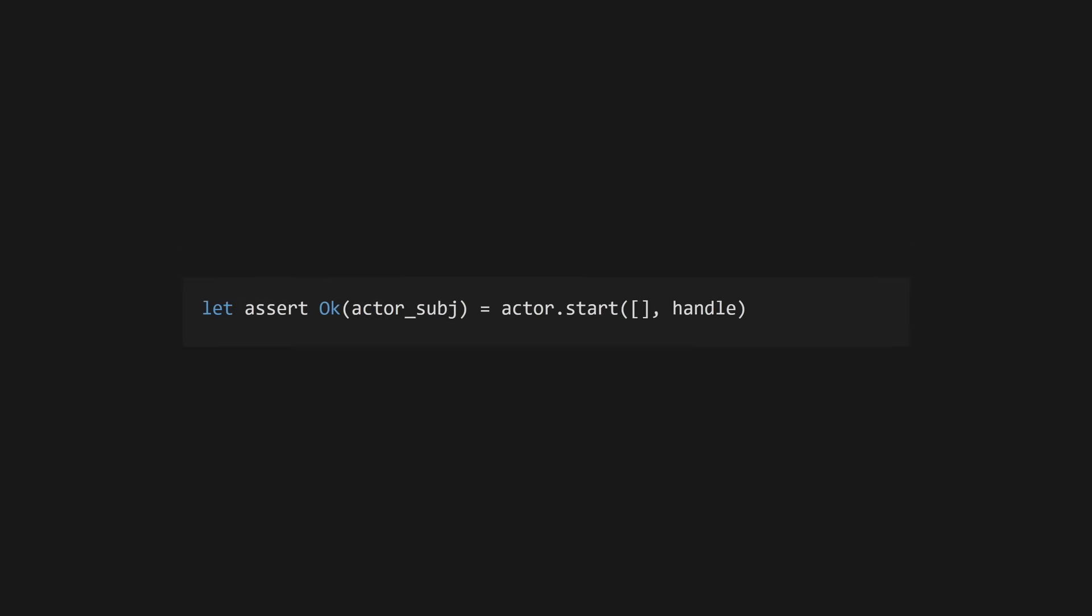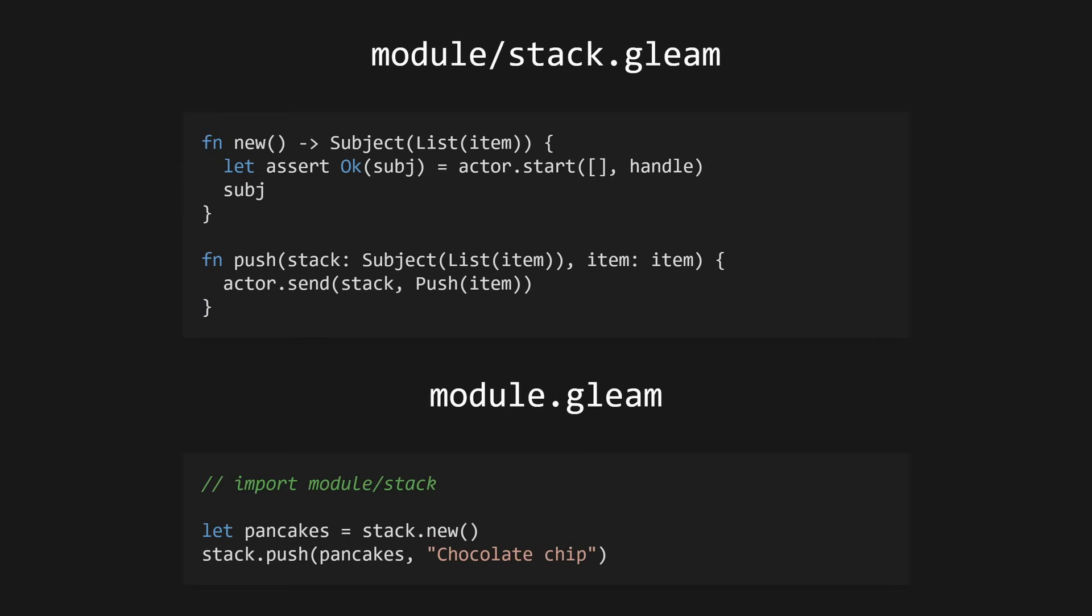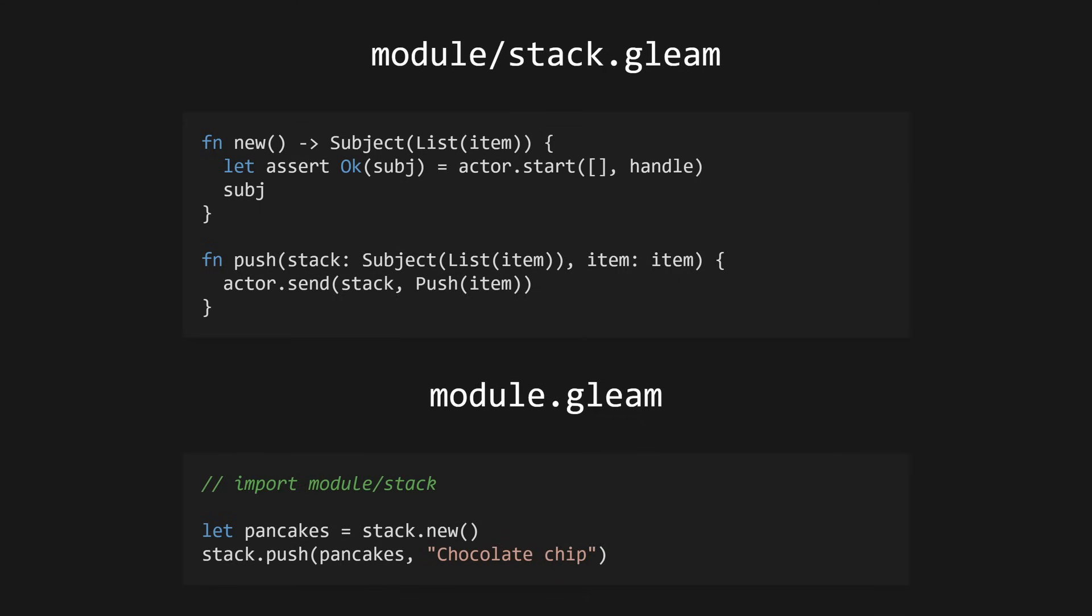To start our actor, we simply call actor.start with our initial state and the handler function. This will return a result containing the actor's subject and a start error. In the case of actor.start, this will always be the OK variant. As a side note, you'd usually abstract away a lot of the complexity around starting, calling, and shutting down your actor in a separate module. That way, users of your code don't need to know the details of your actor.